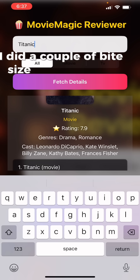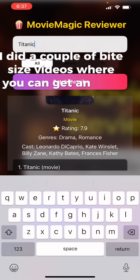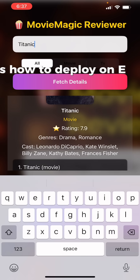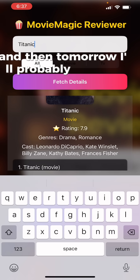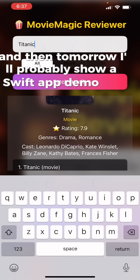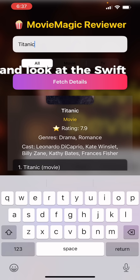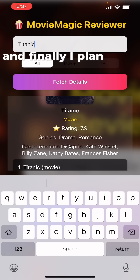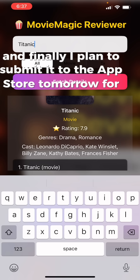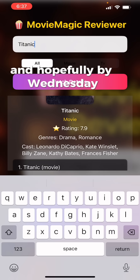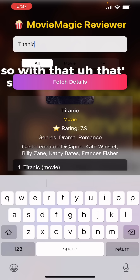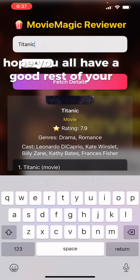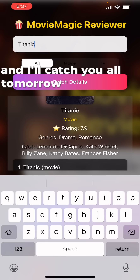Yesterday I did a couple of bite-sized videos where you can get an idea about EKS and how to deploy on it, so do check those out. Tomorrow I'll show a Swift app demo and look at the Swift code, and I plan to submit it to the App Store for review. Hopefully by Wednesday, week four's iOS app should be in the App Store. That's week four everyone — hope you have a good rest of your week, catch you tomorrow, peace out.